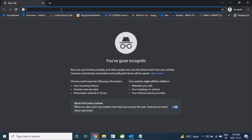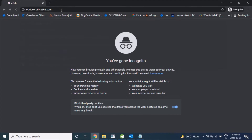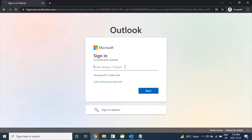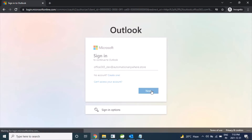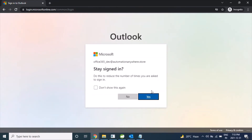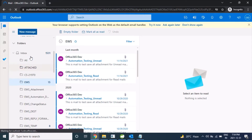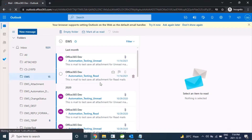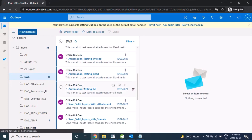We will log in to the server to verify how our mails are being moved. Here is my user and here is my password. Inside our inbox there is a folder named EWS — inside EWS we have 15 mails. We'll also check the Temp folder, which is currently empty, and in our bot we will try to move mails from EWS to the Temp folder.